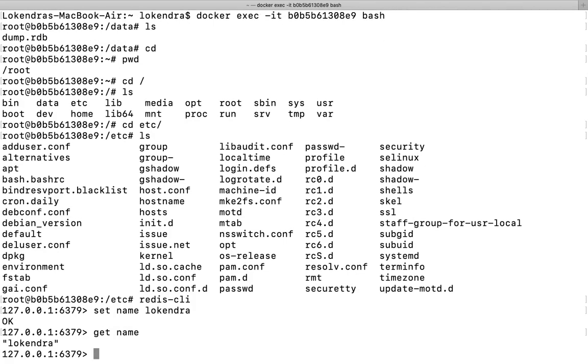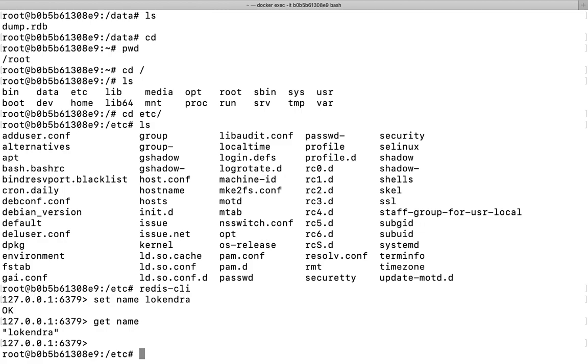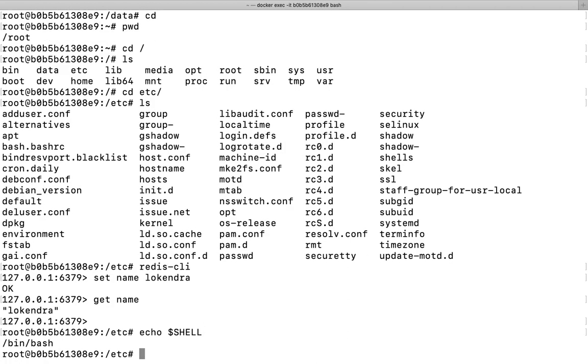So that is Lokendra, yes. That is how I can run any command inside a container. Keep this in mind. I can type echo dollar SHELL, so this is my bash shell.